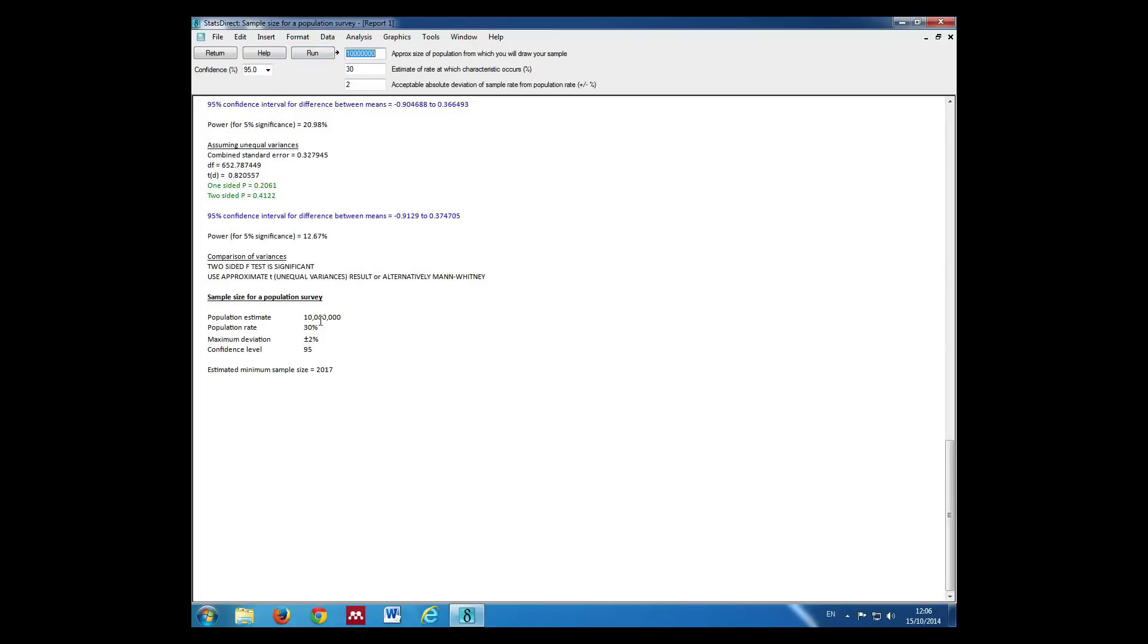This gives us our sample size for population survey. So we would need a minimum sample size of 2,017 people in order to estimate the proportion of smokers within plus or minus 2%.